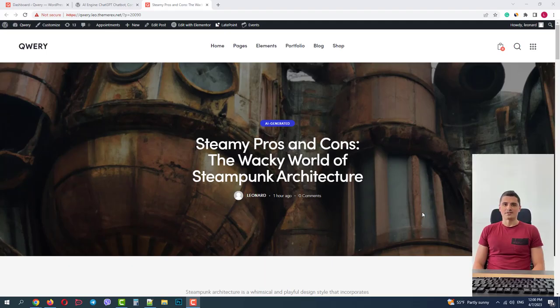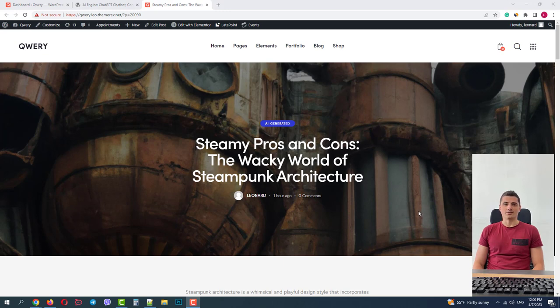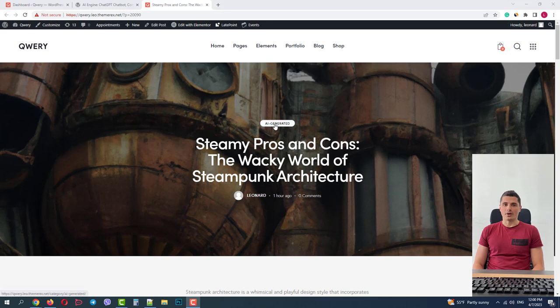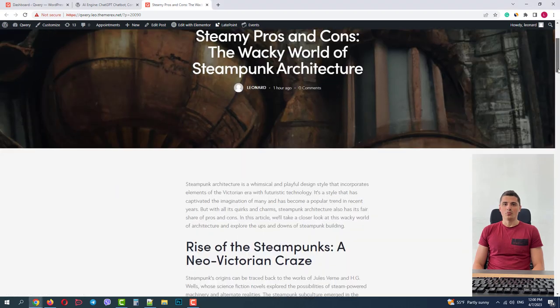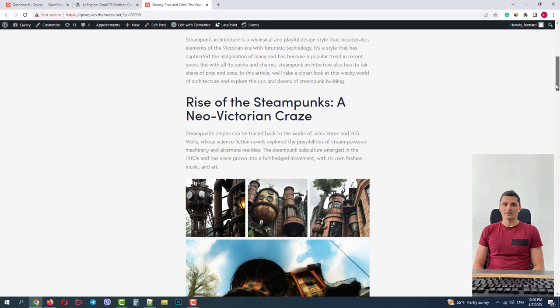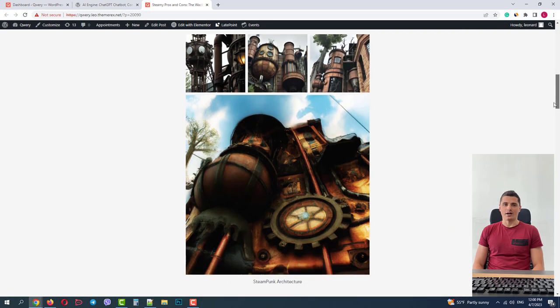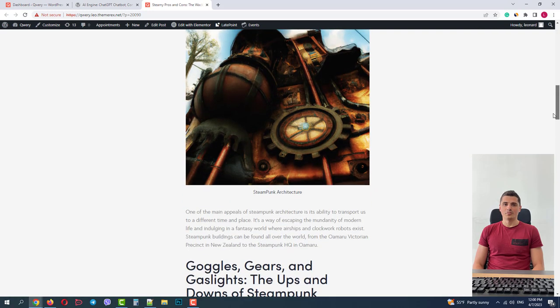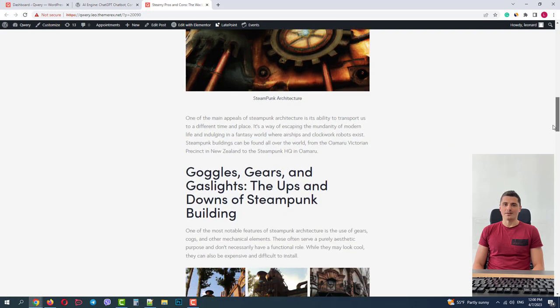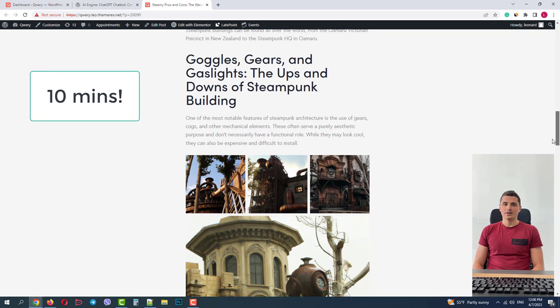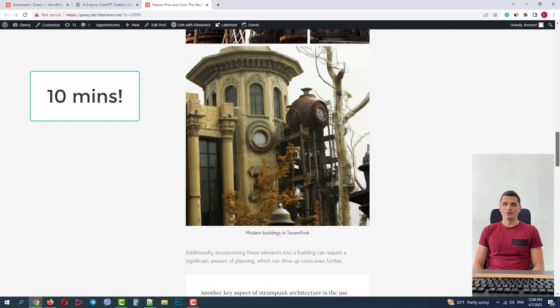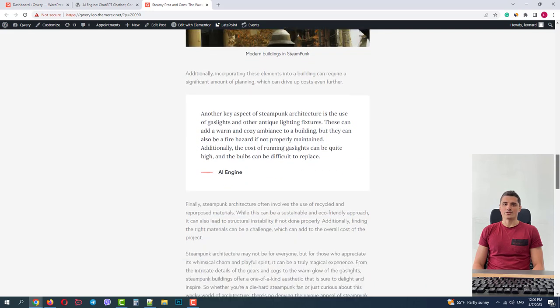Greetings from the ThemeRex team. Today we will show you how to generate images, texts, and even convert video and audio files to articles using artificial intelligence. I just generated an entire article about steampunk architecture with images and texts exclusively with AI, and it took me overall about 10 minutes. Now I'll show you how you can do that yourself.